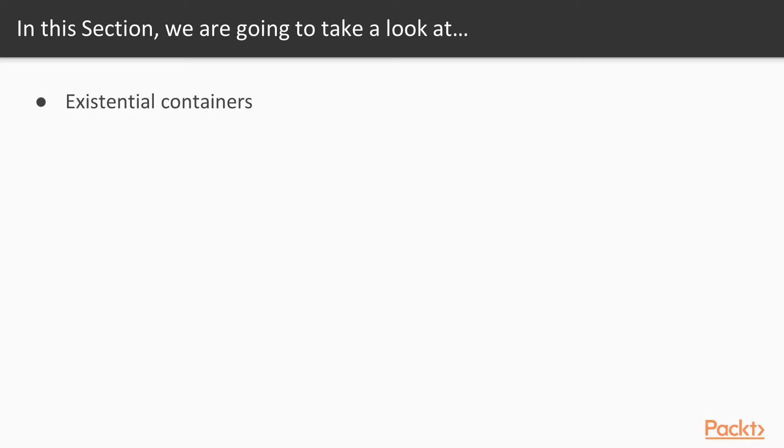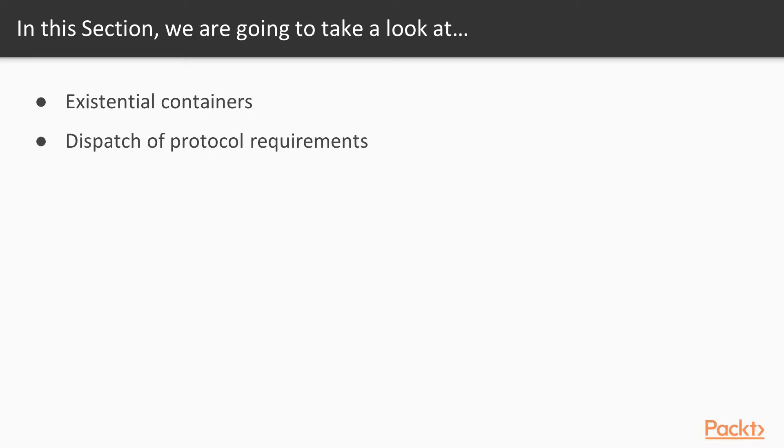So we'll start by taking a look at Existential Containers, which is how protocol-typed instances are stored in memory, then we'll move on to the Dispatch of Protocol Requirements, as well as Protocol Extension Members.